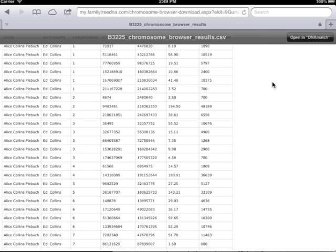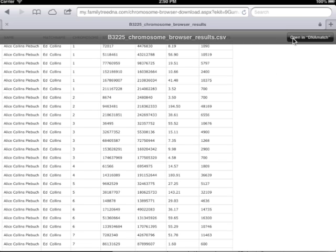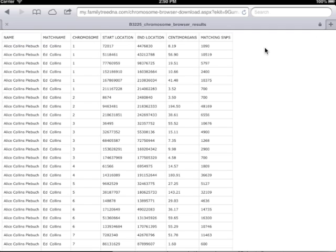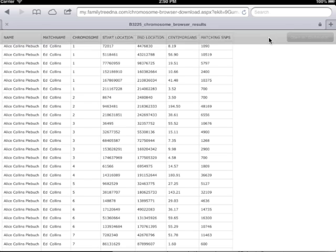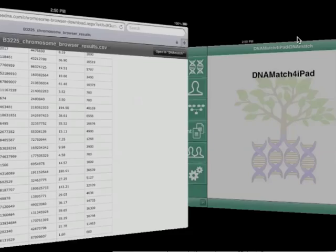Click towards the top of the browser window and one or more Open In buttons will show. Click on the Open DNA Match button and Safari will launch DNA Match.